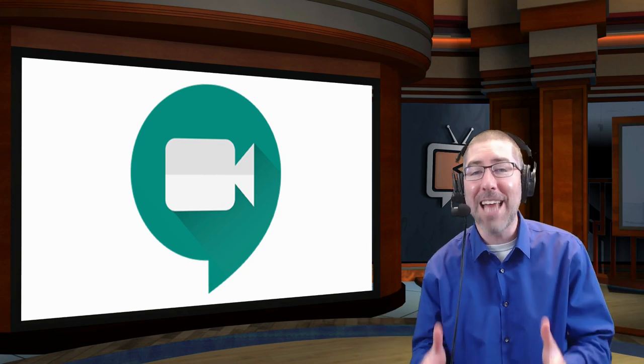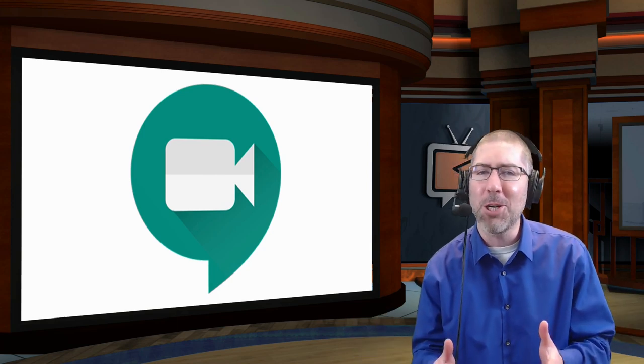Hey everyone! In today's video I'm going to show you how to easily add backgrounds and filters into Google Meet.